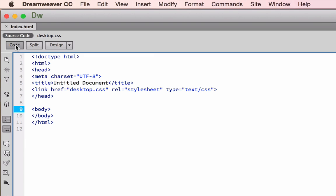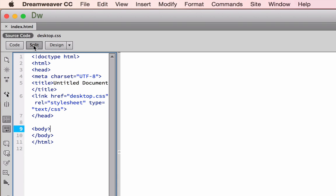Code lets us look at the HTML code for the document. Split allows us to look at both the design window and the actual code that's being written as we design.